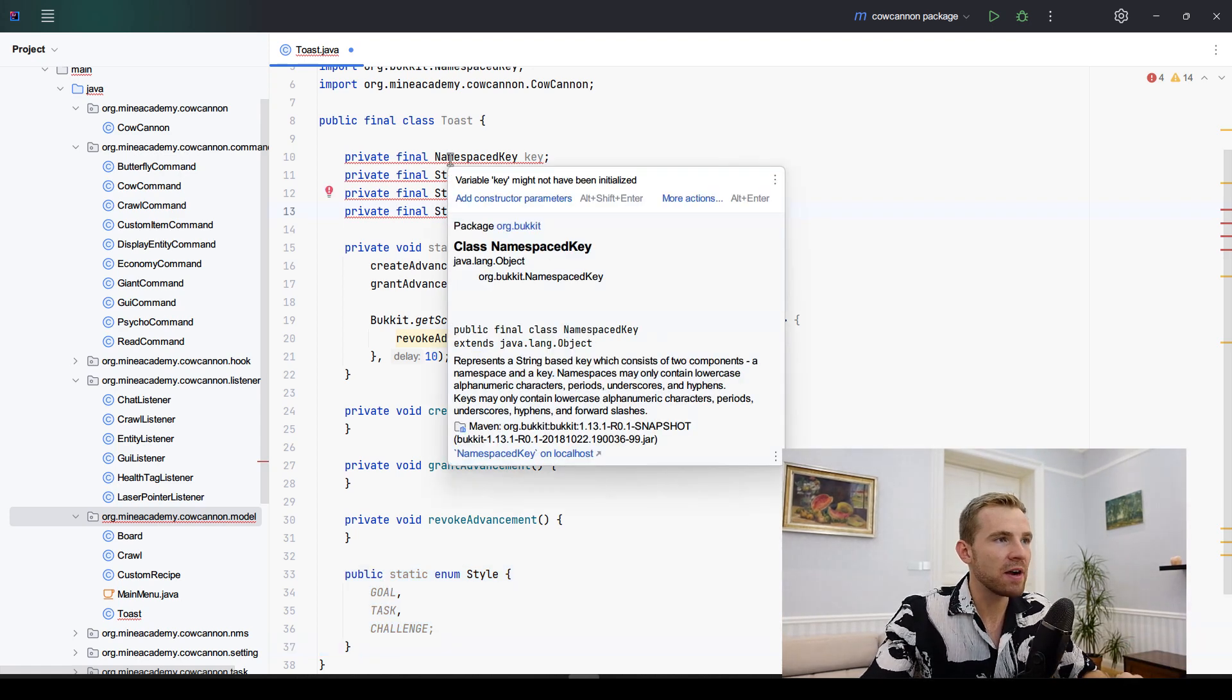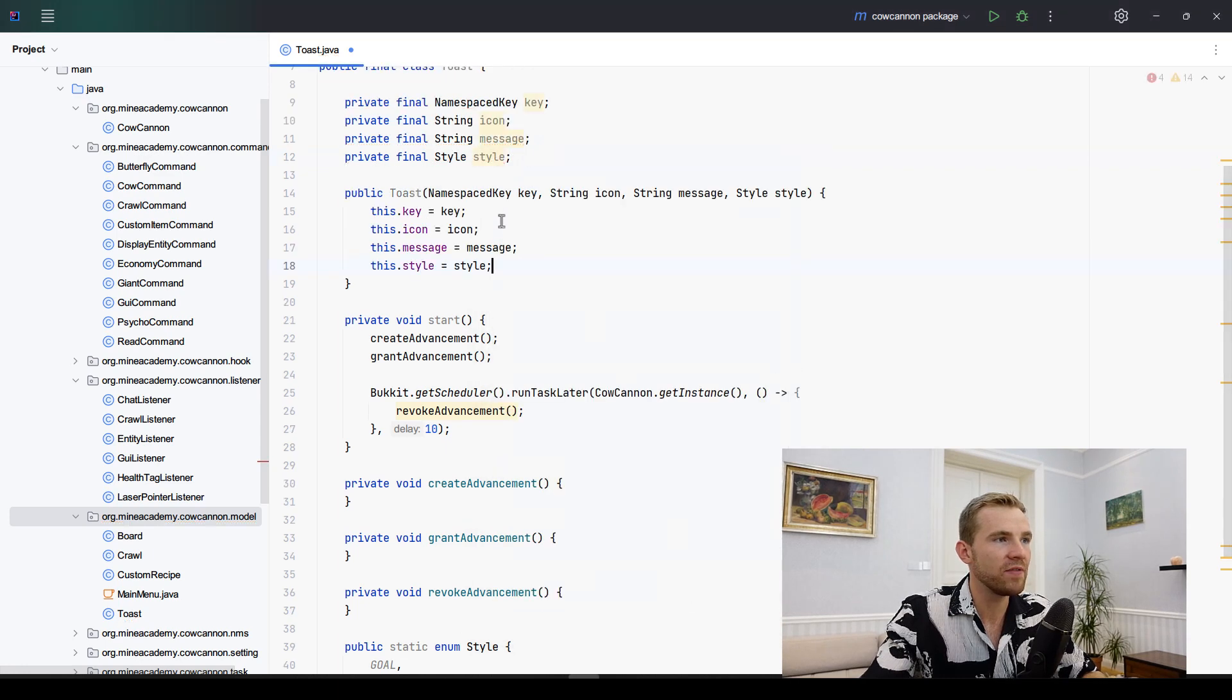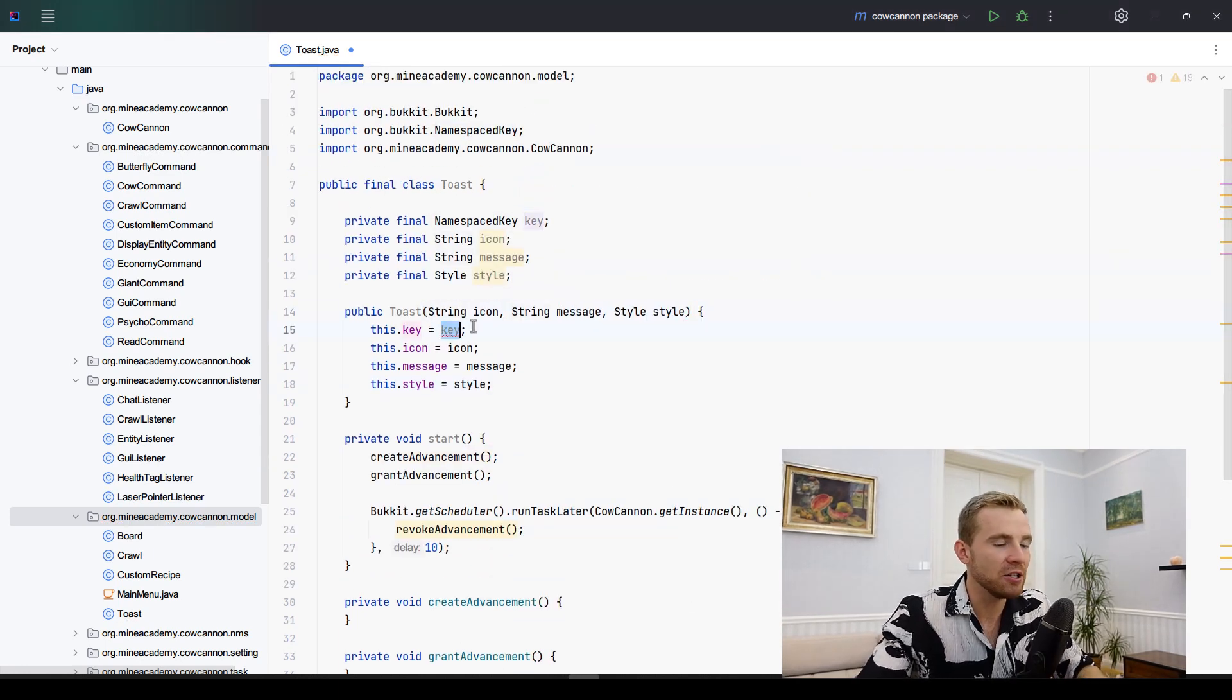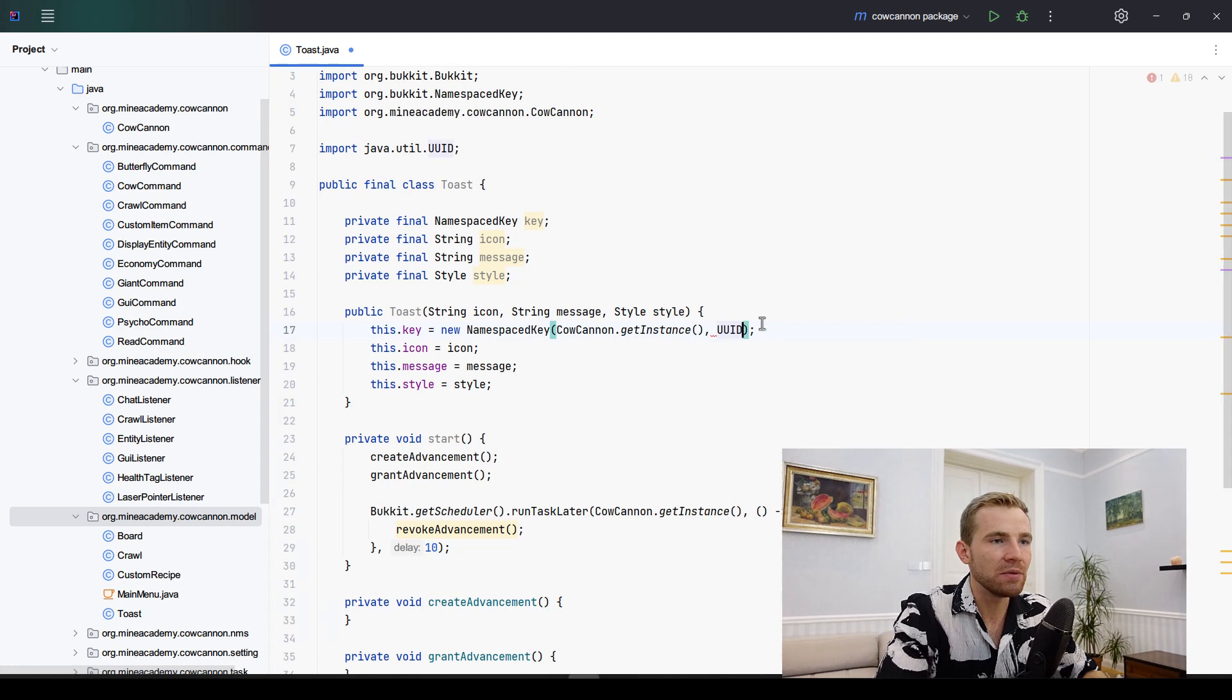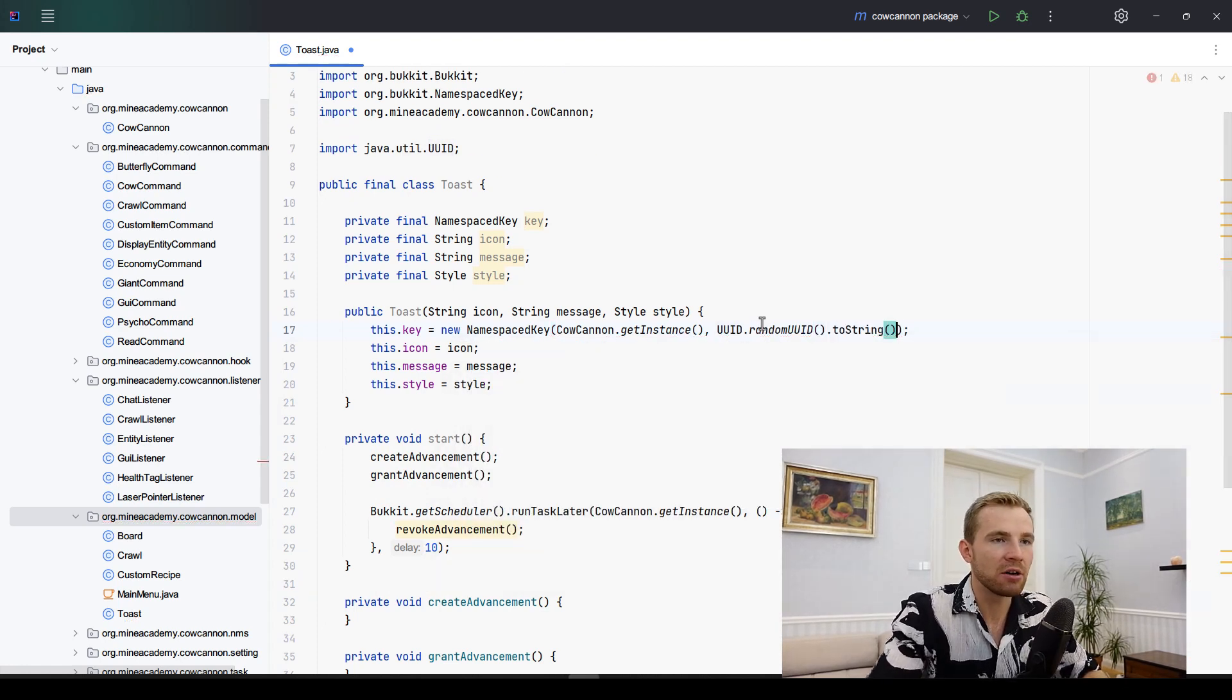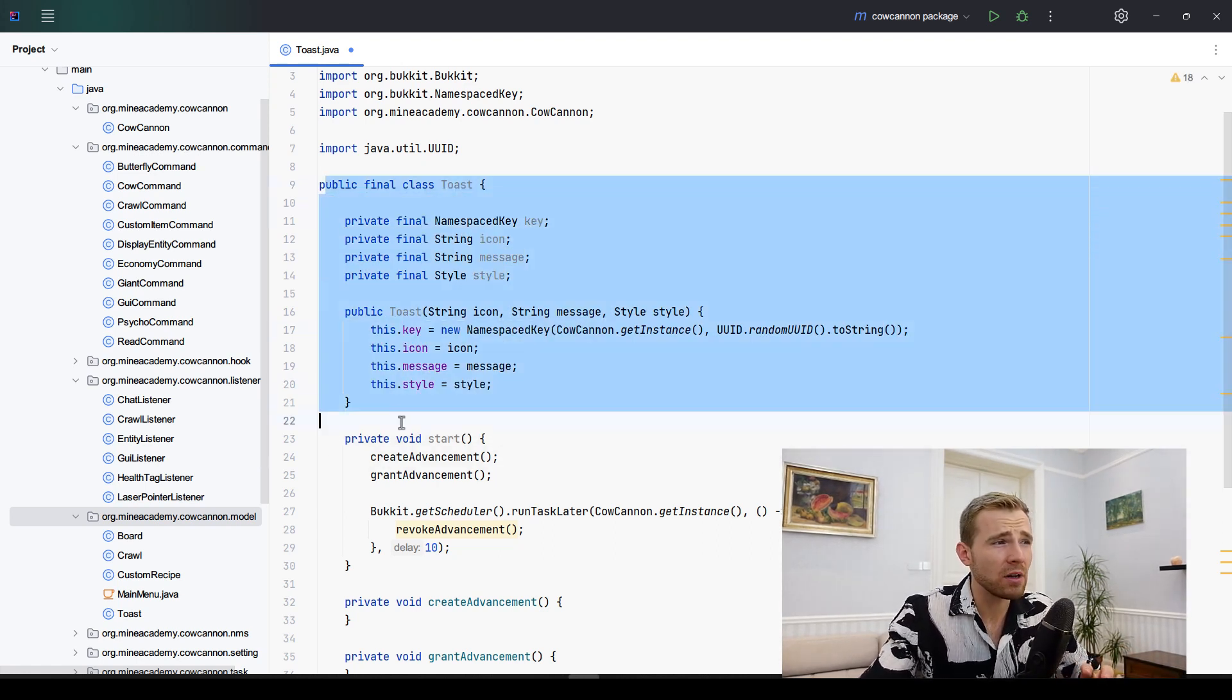Now we need to create a constructor for this one. Let me select all of these four fields. The key right here we don't have to provide any key. To make it very simple we can just specify new NameSpaceKey, get the instance, and then get the unique ID inside Java, call random UUID and convert it to string.